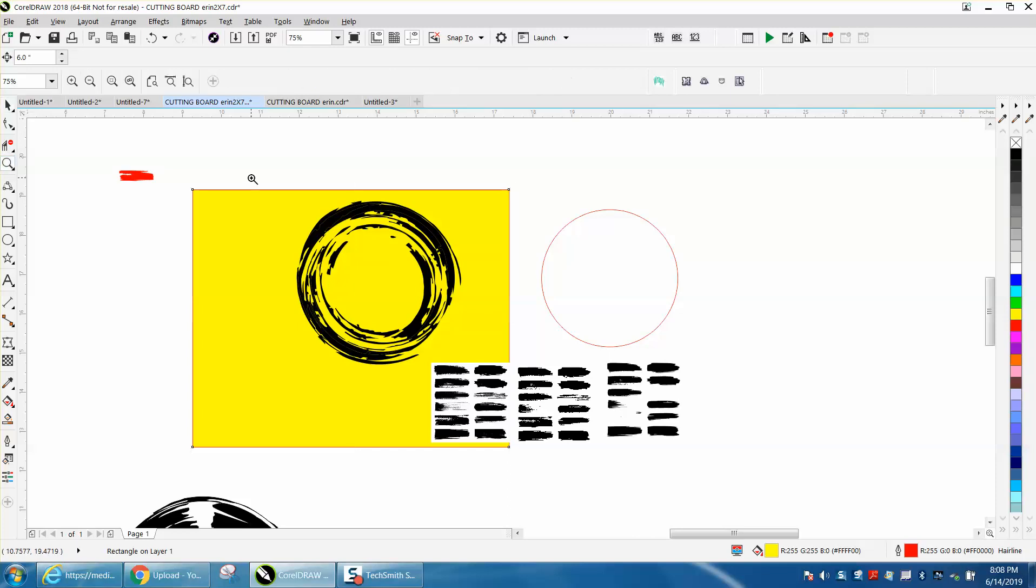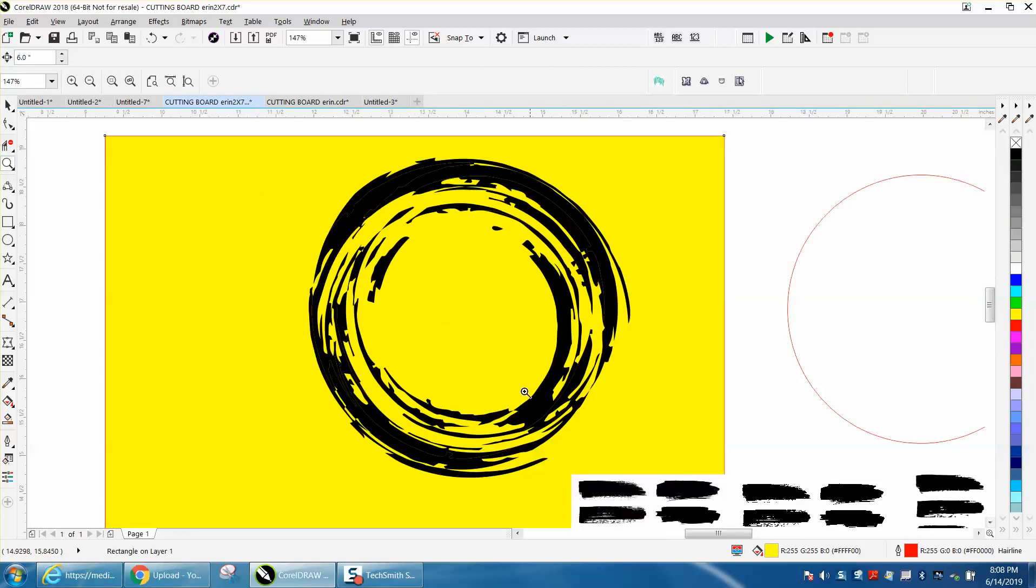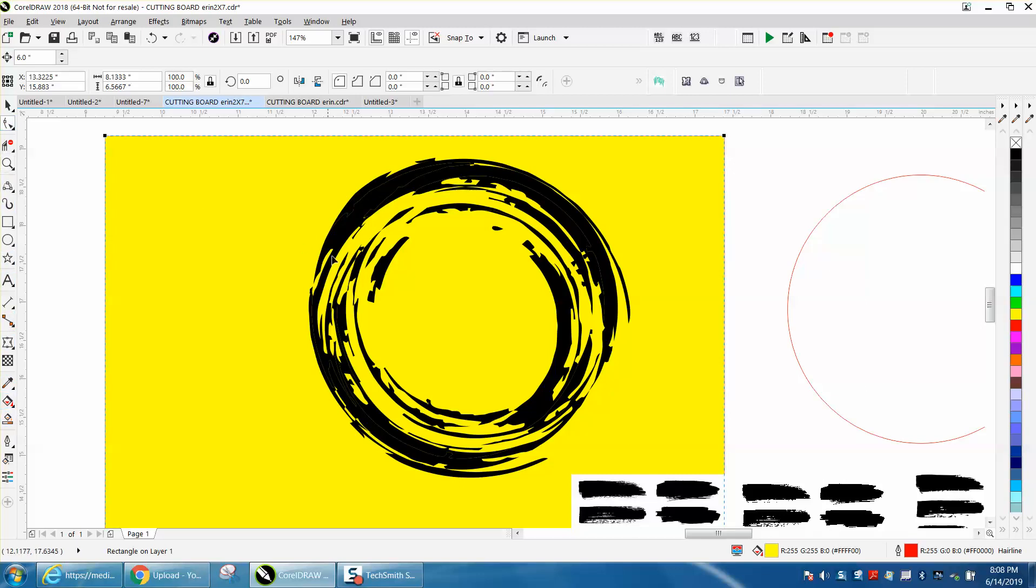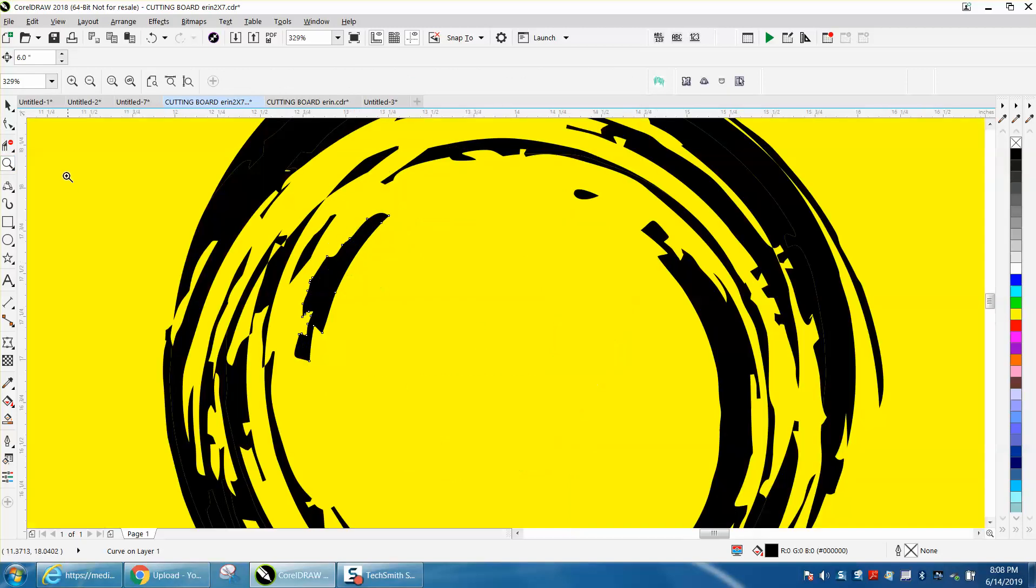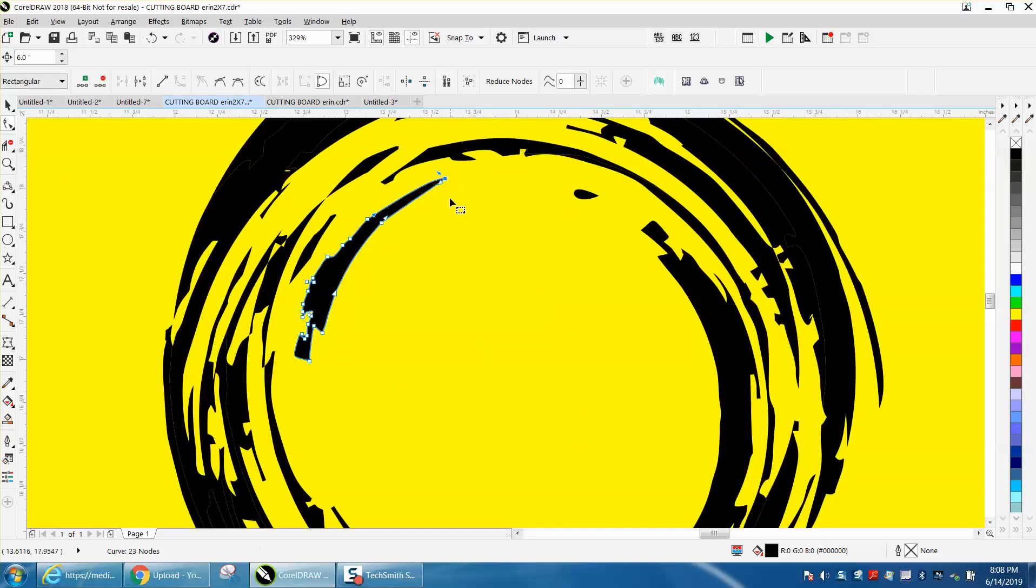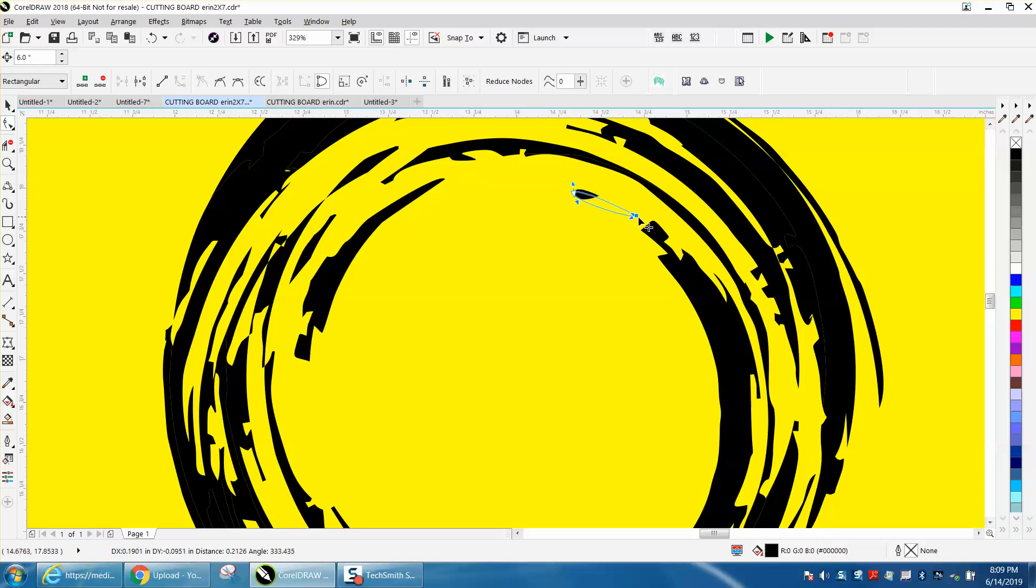So you can get brushstrokes off the internet and play with it. Now you can still change that by going to your shape tool and clicking on these and moving these nodes around. Make them longer, make the brushstroke whatever you want, change the nodes around.